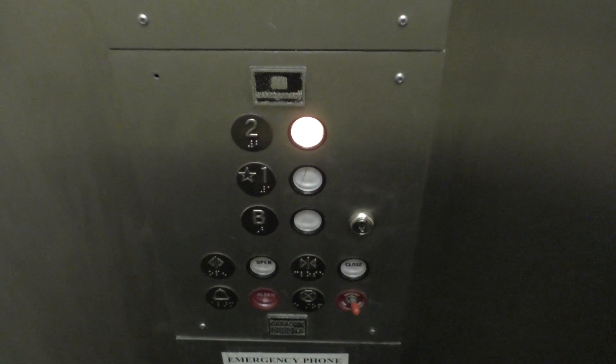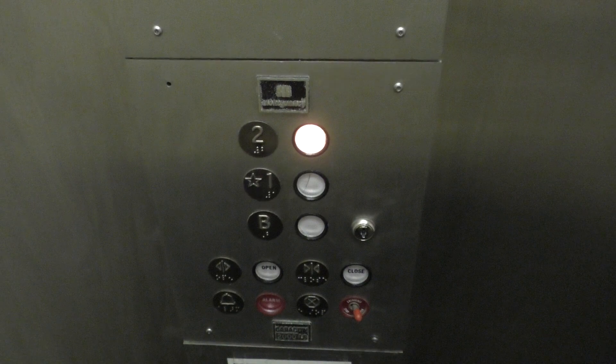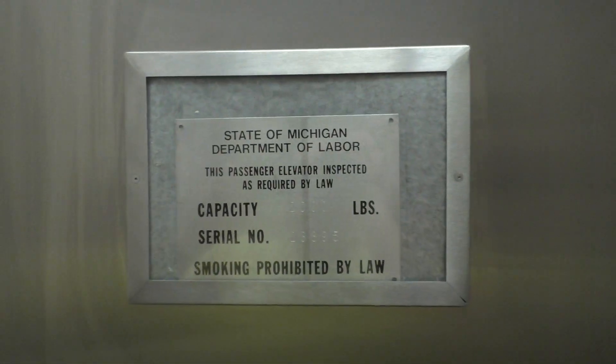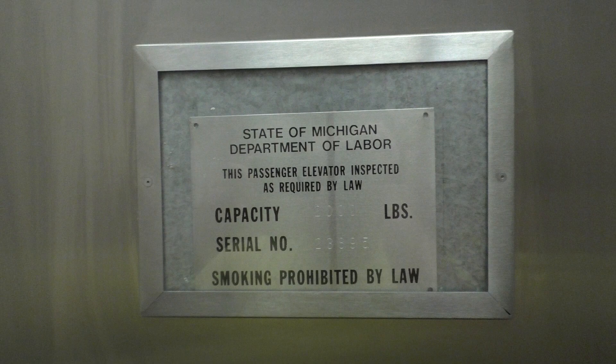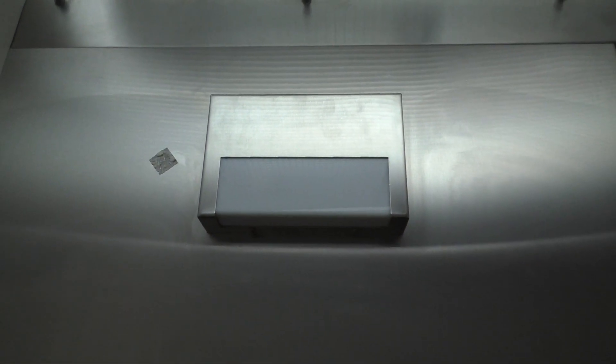So here's your fixtures right here. Also up here is your Michigan State Plate and your emergency light. We'll head back to two.